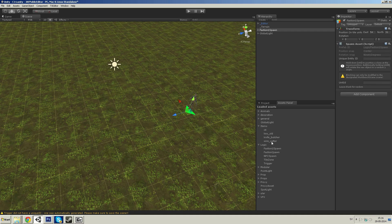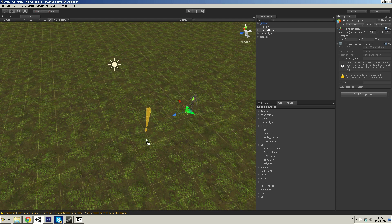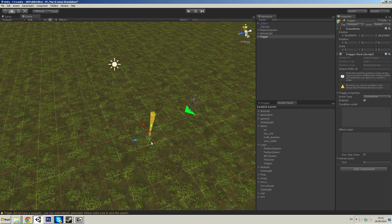There are different types of triggers. Under logic you'll find your trigger that you drag into the scene.